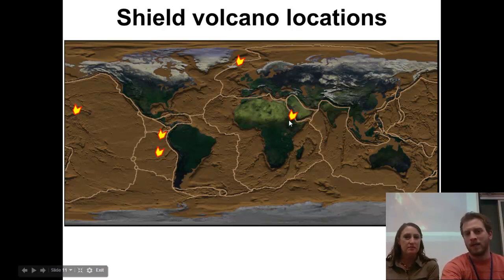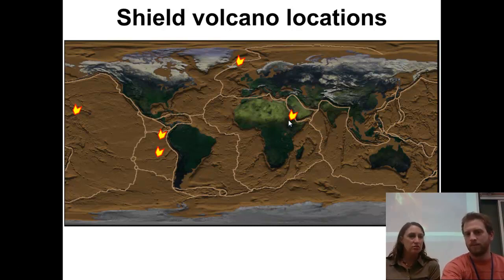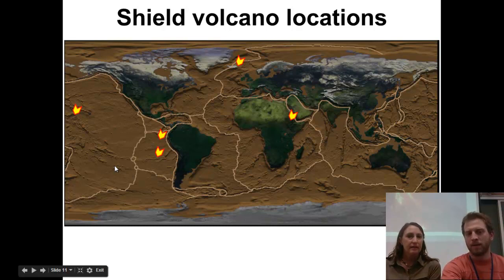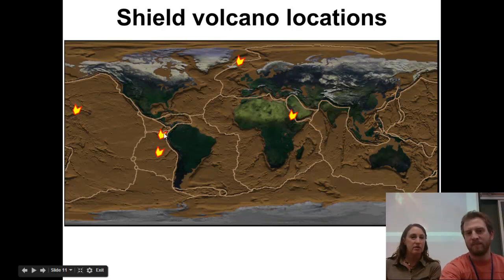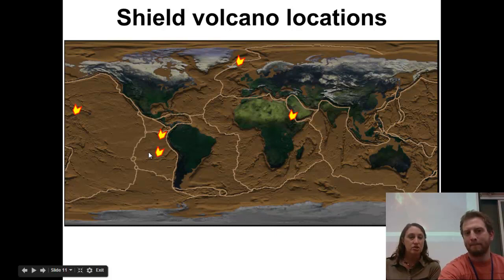The East African Rift has lots of shield volcanoes — those higher temperature, lower viscosity flows. And then over off the coast of South America, there are a couple of hot areas: the Galapagos Islands and Easter Island a little bit south of there. Those are the main shield volcano locations.